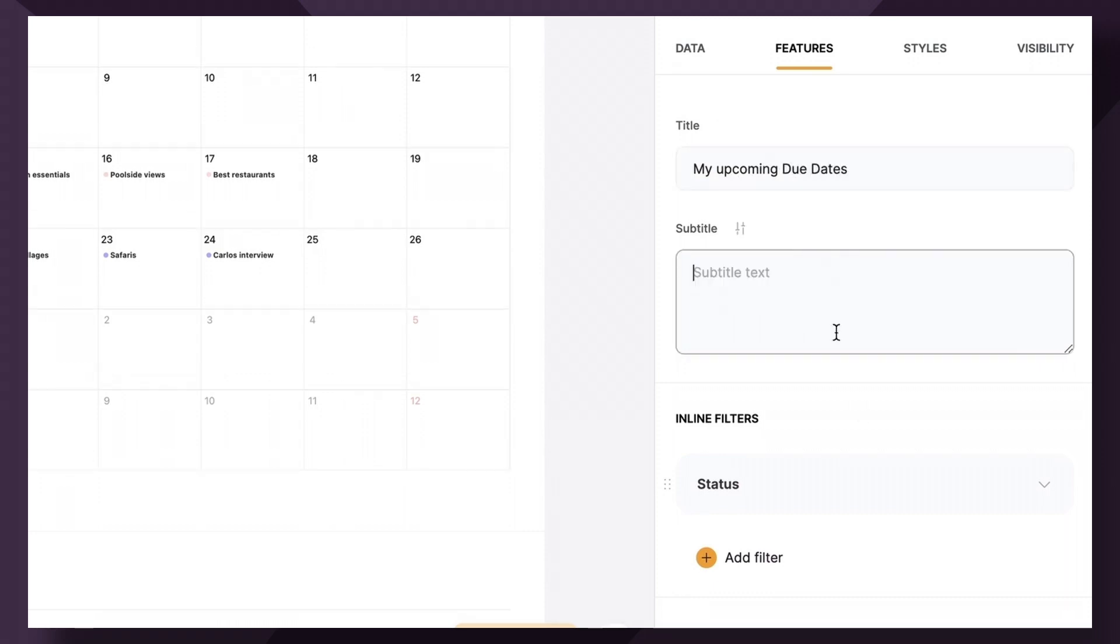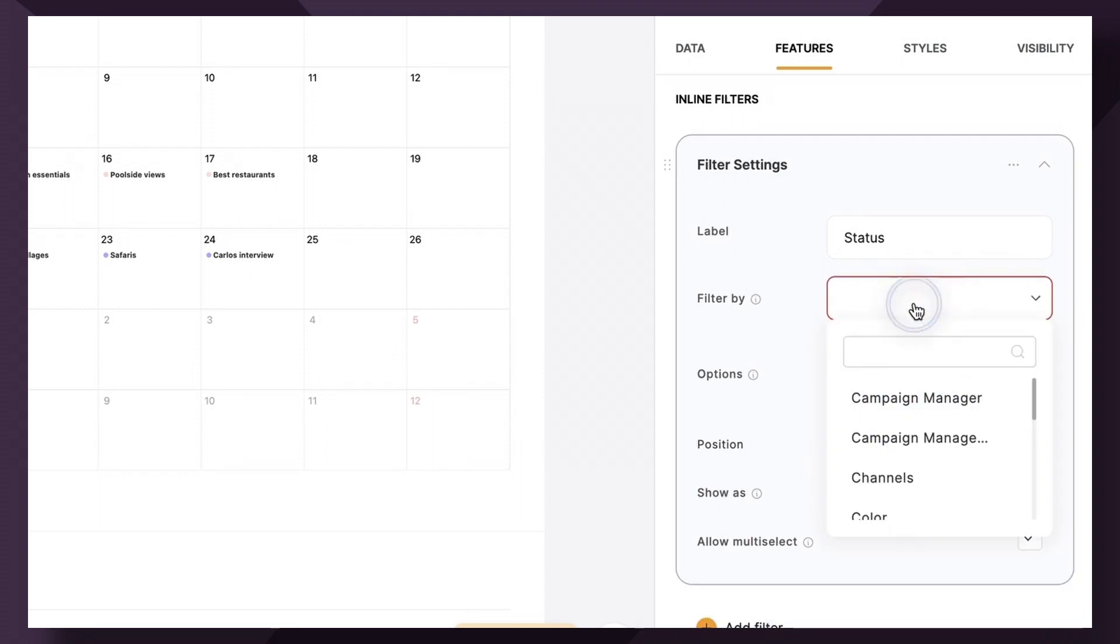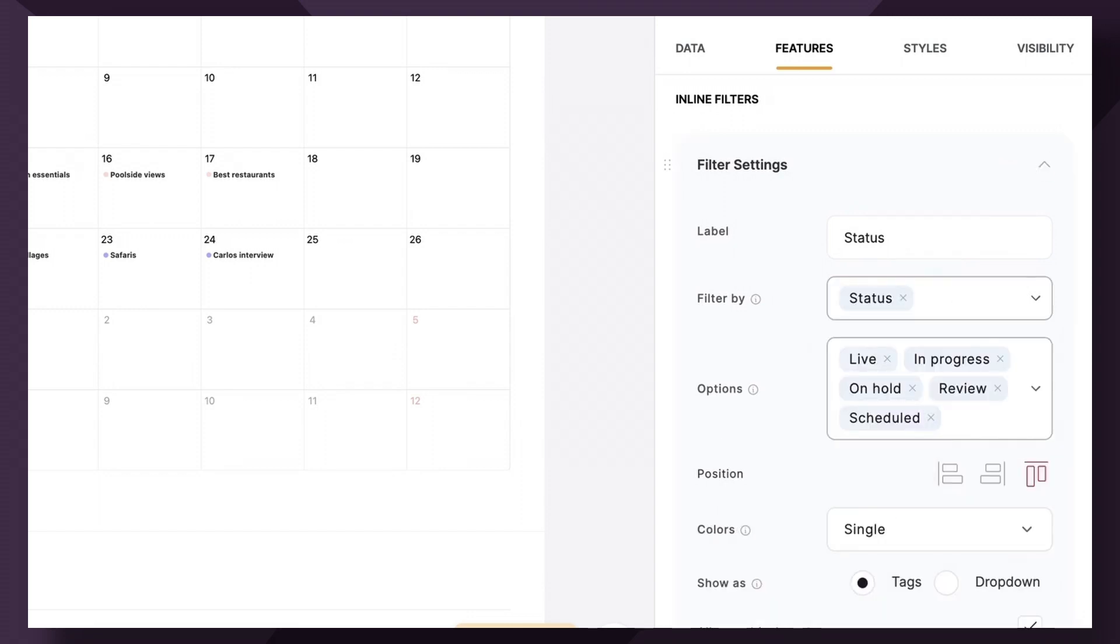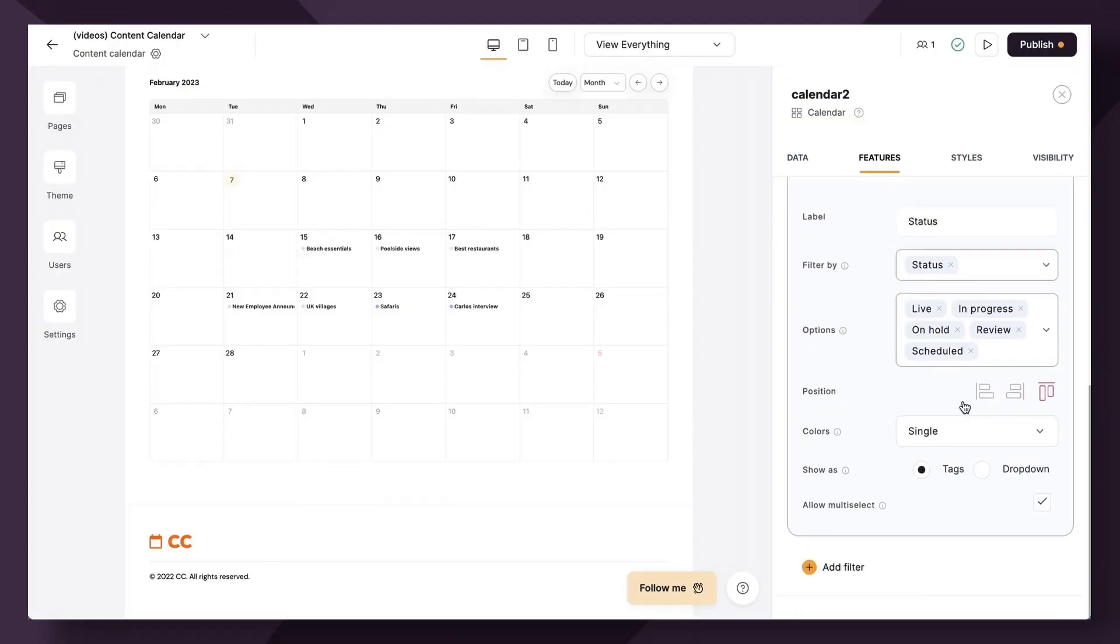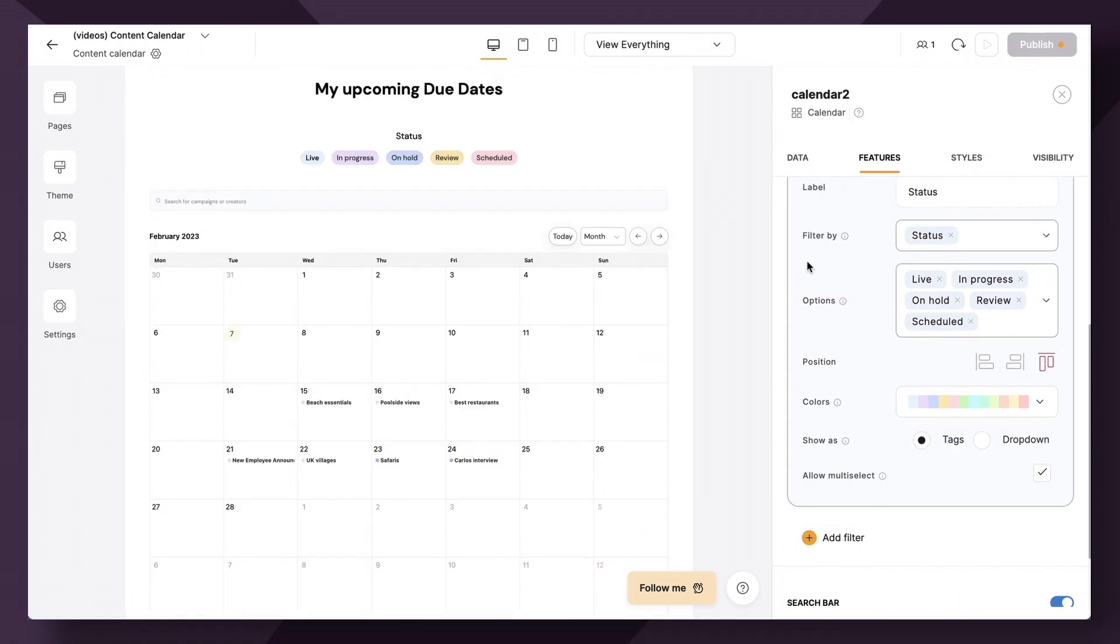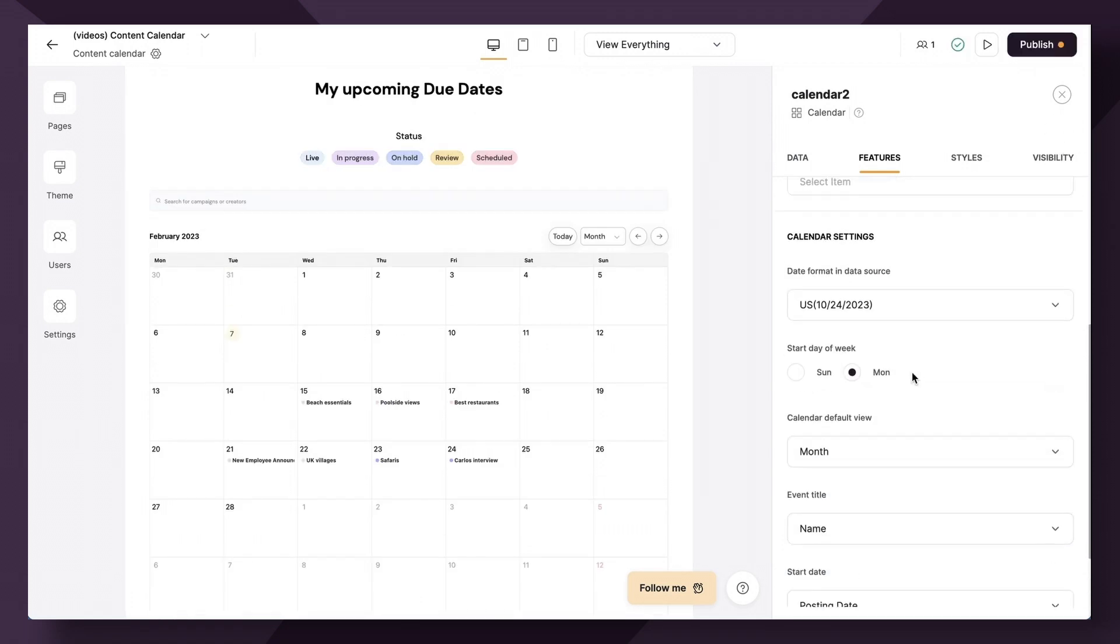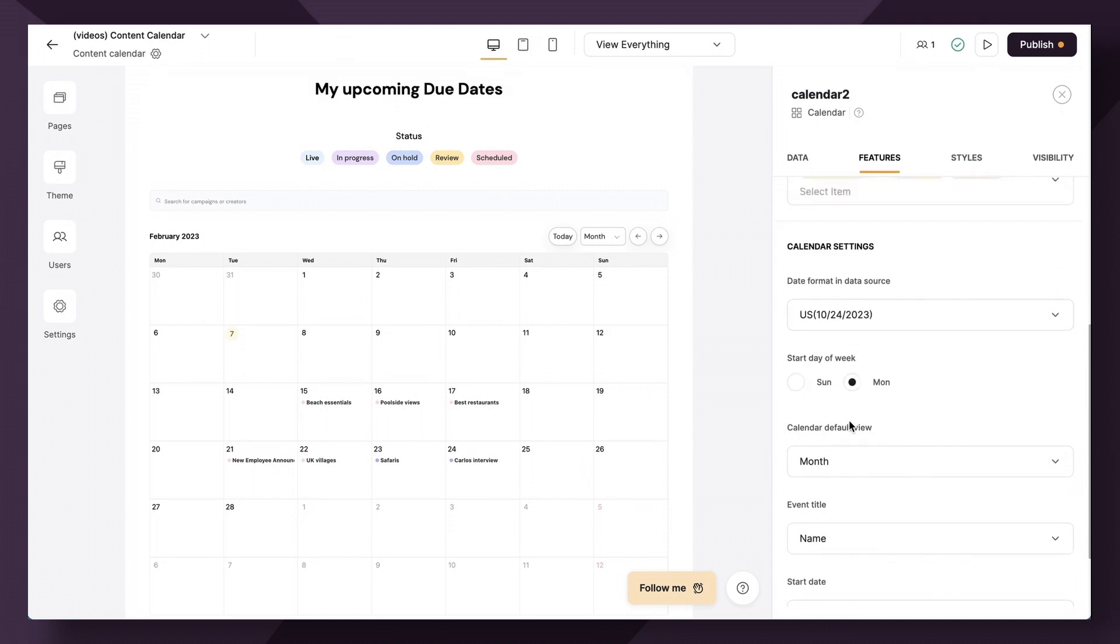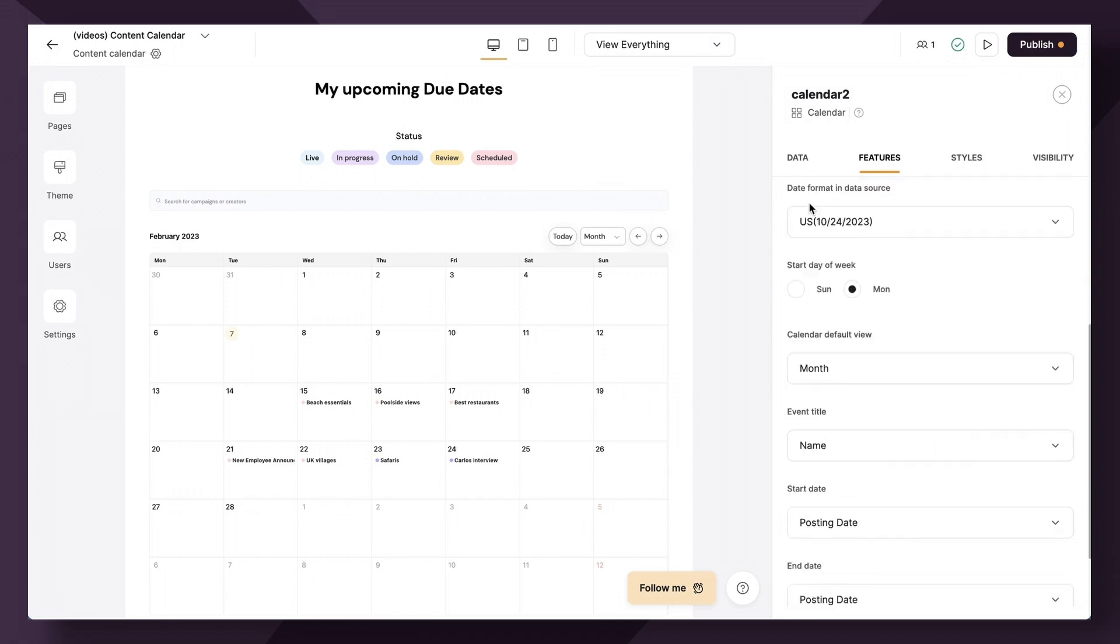Now let's pop over to features. We're going to rename the title to my upcoming due dates. I'll delete the subtitle and let's allow filtering by status. So we're going to go back here and allow filtering by status. Again, it'll auto populate for you. Perfect. Additionally, let's add some colors while we're at it. Cool. Looks good. All right. Next up, we're going to keep most everything the same. We can remove the search by creator, but we can keep search by campaign and name.